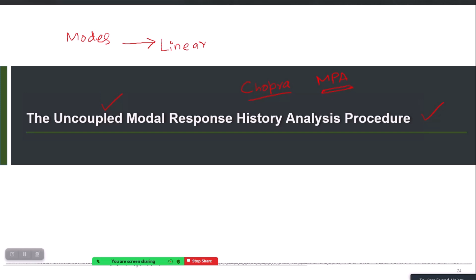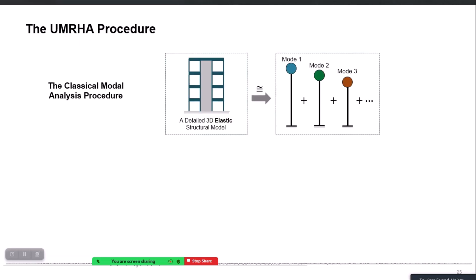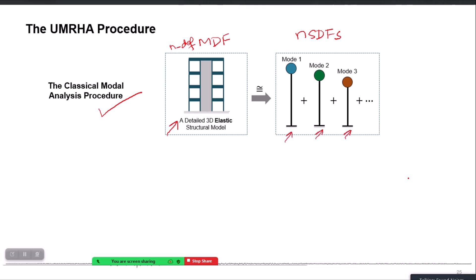Let me quickly show a demonstration of this UMRHA on a few example structures and how it can be used to get individual modal responses even in the non-linear range. The basic idea is that classical modal analysis takes a real n-degree-of-freedom system and decomposes it into n single-degree-of-freedom systems. Applying the earthquake to these individual SDOFs and combining their responses is approximately valid if you account for the first few vibration modes.